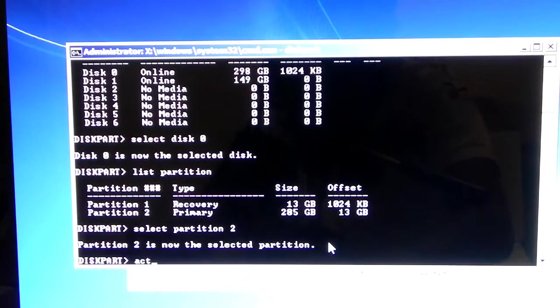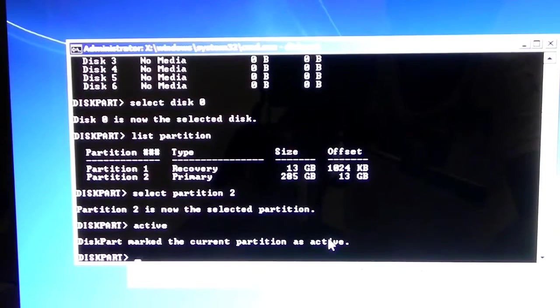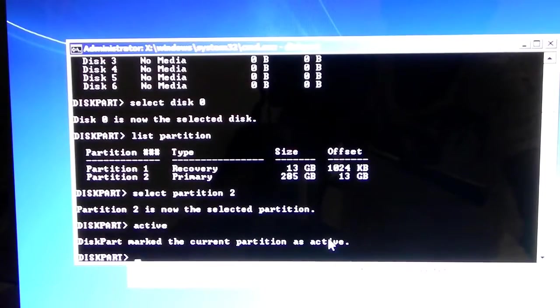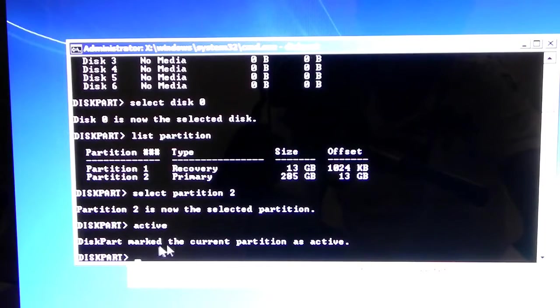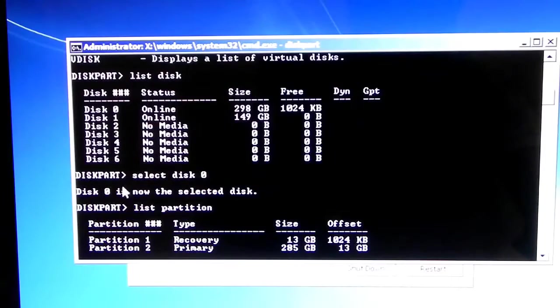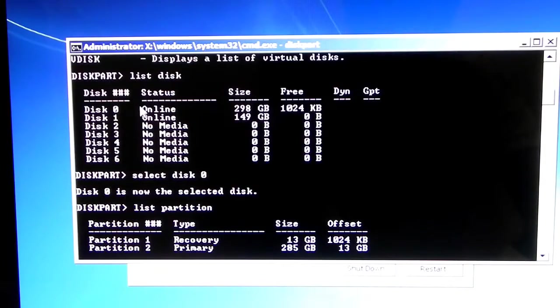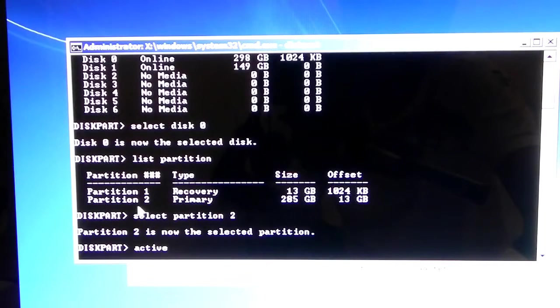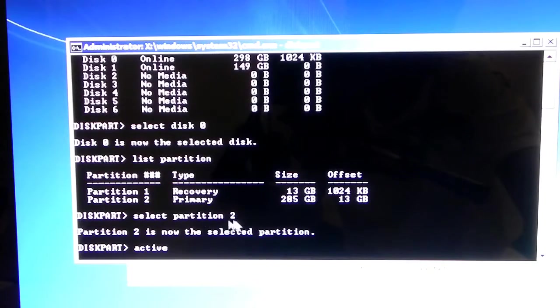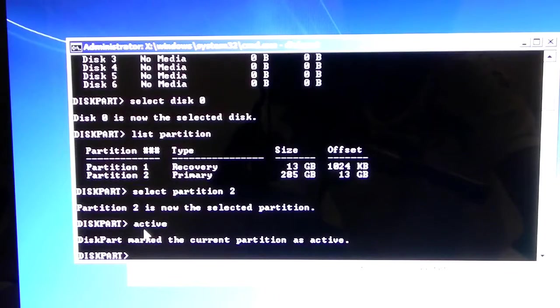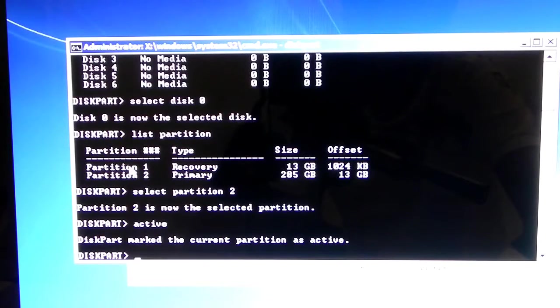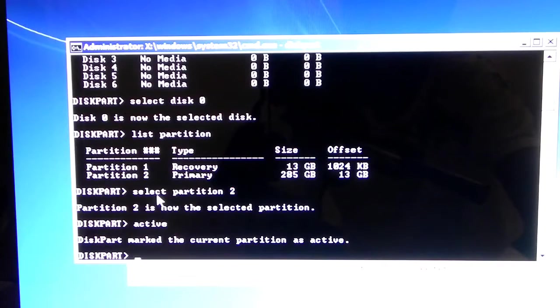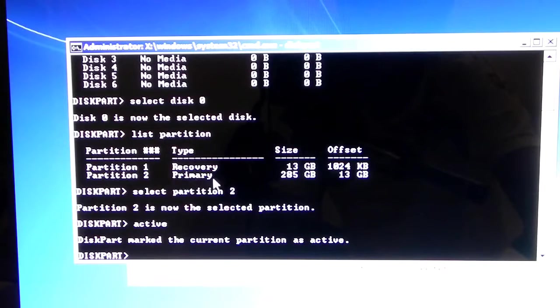And, you're going to type in active, I believe. So, once you type active, diskpart marked the current partition as active. Now, what did I just do? So, what you just did, you selected your hard drive. Of course, you know which hard drive it is. Then, you selected your Windows 7 partition, which is partition 2, as it's listed over here. And then, what did I do in the active part? Well, when you type active, when you reboot your computer, it should boot into partition 2, which is your Windows 7 partition. So, it has marked it as active, which means the next time you reboot, it should boot into this partition itself.